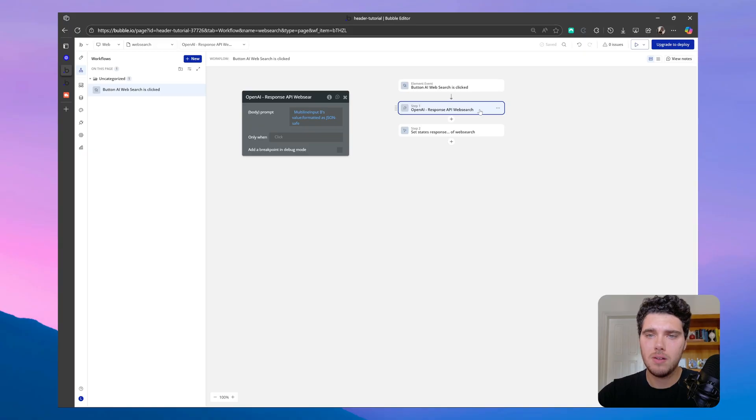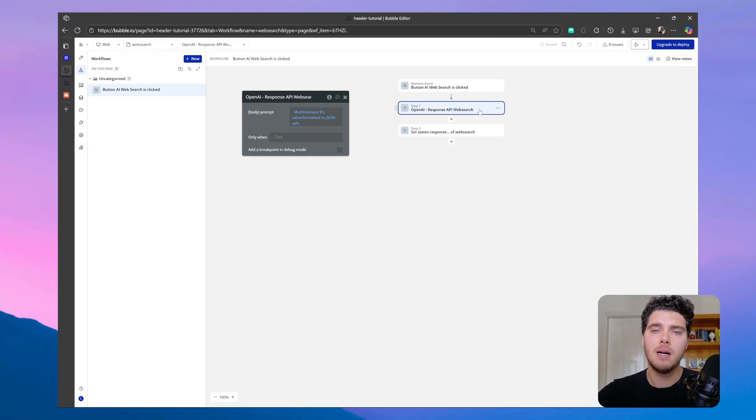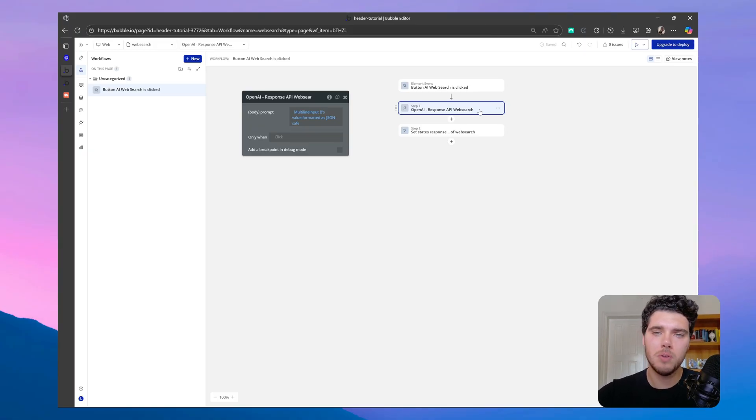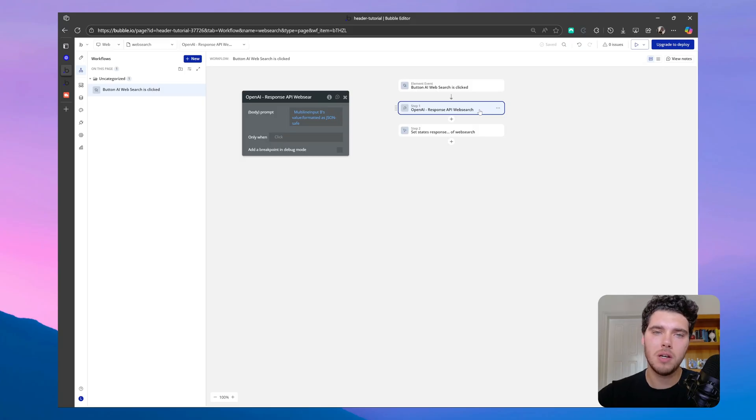And so if it stays here for more than three minutes, Bubble will timeout, and we will receive an error saying that Bubble cannot connect to the remote server.